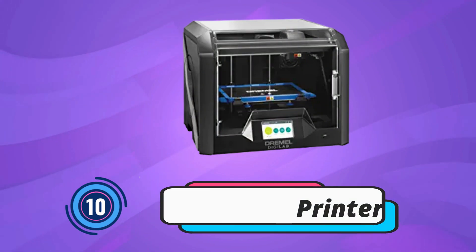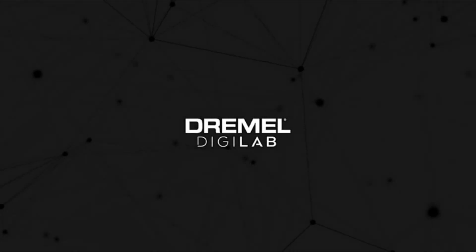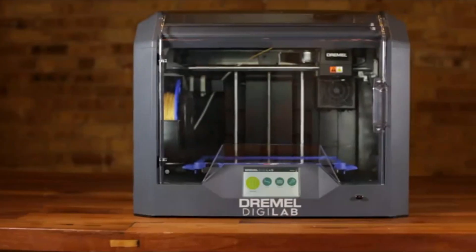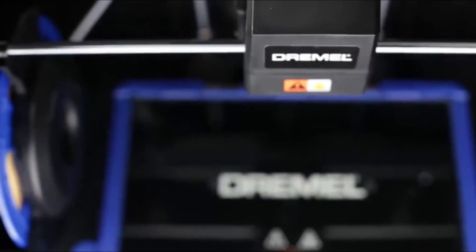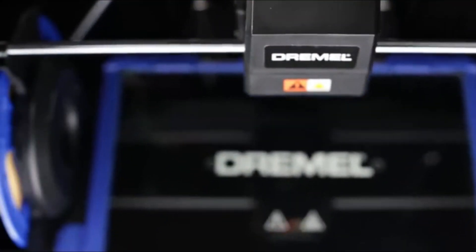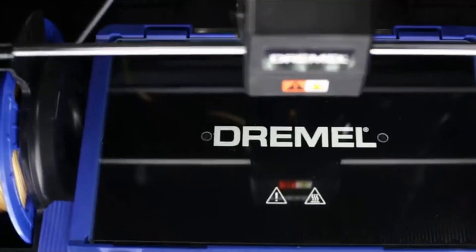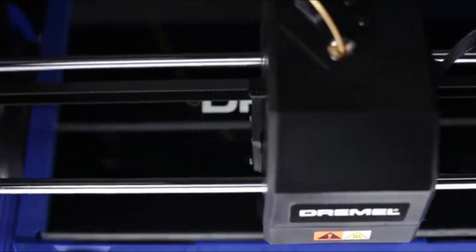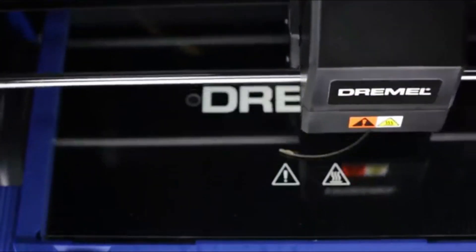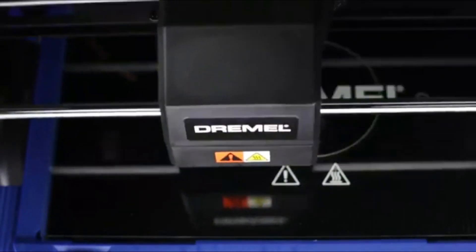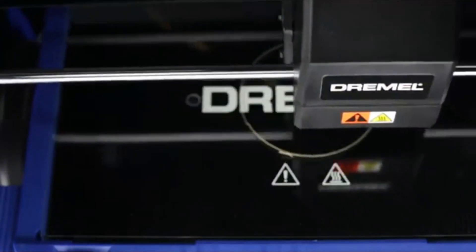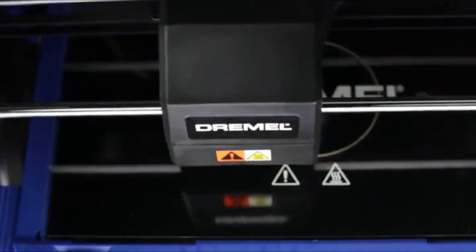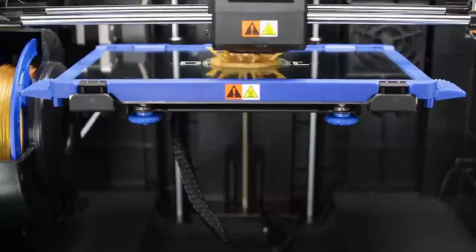Dremel 3D Printer. The Dremel DigiLab 3D45 Idea Builder 3D Printer is one of the best 3D printer options for printing advanced materials. Choice Award for Best 3D Printer for professionals and small businesses, a Google for Education partner, and built to withstand daily use.